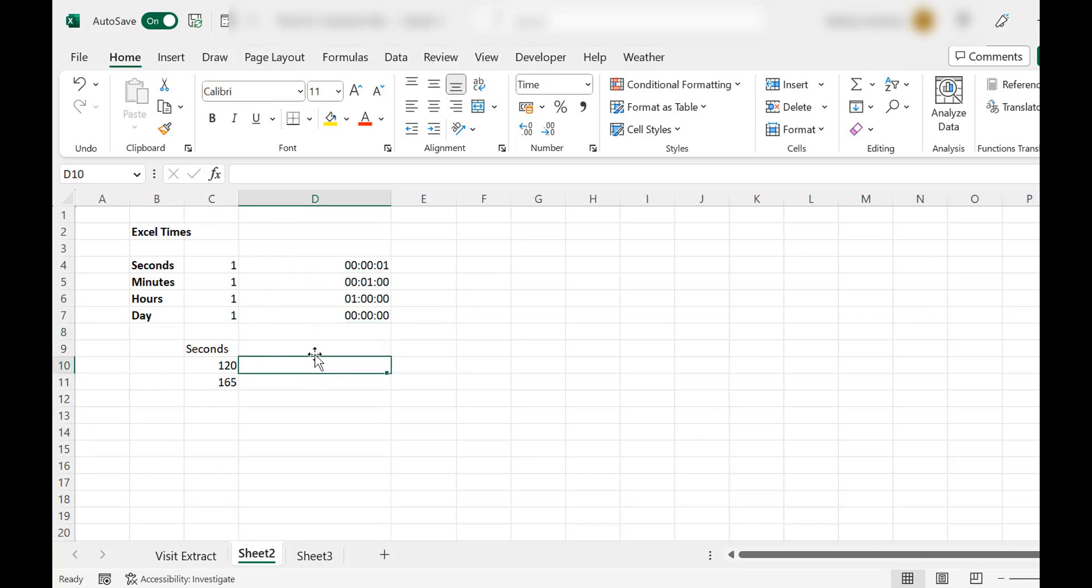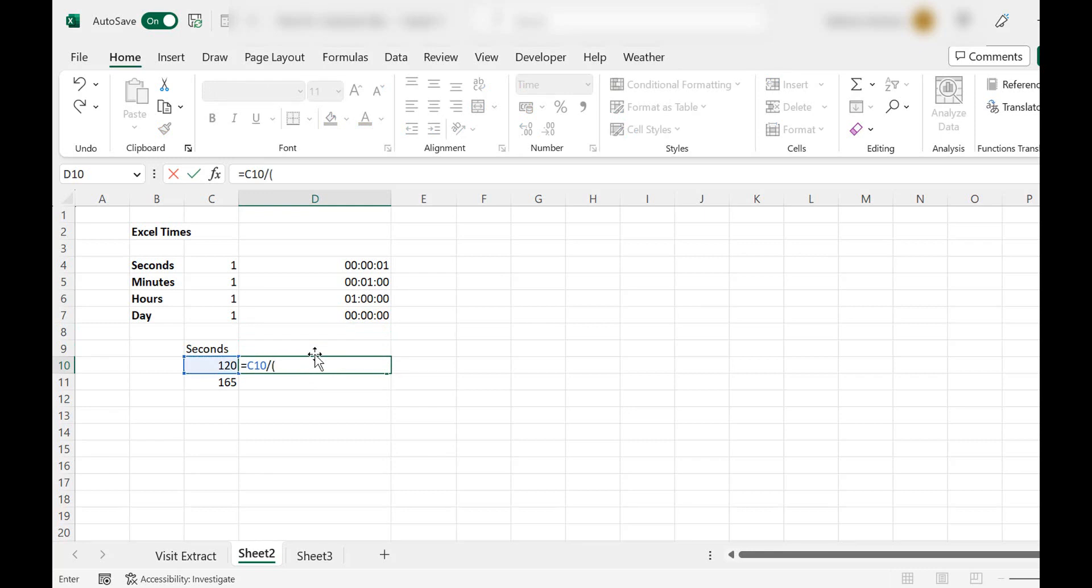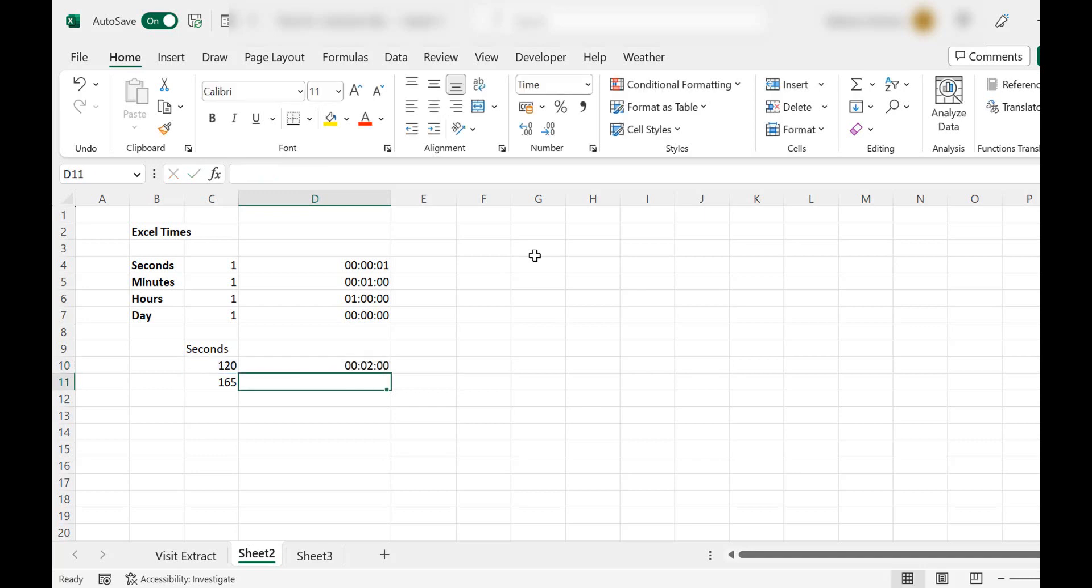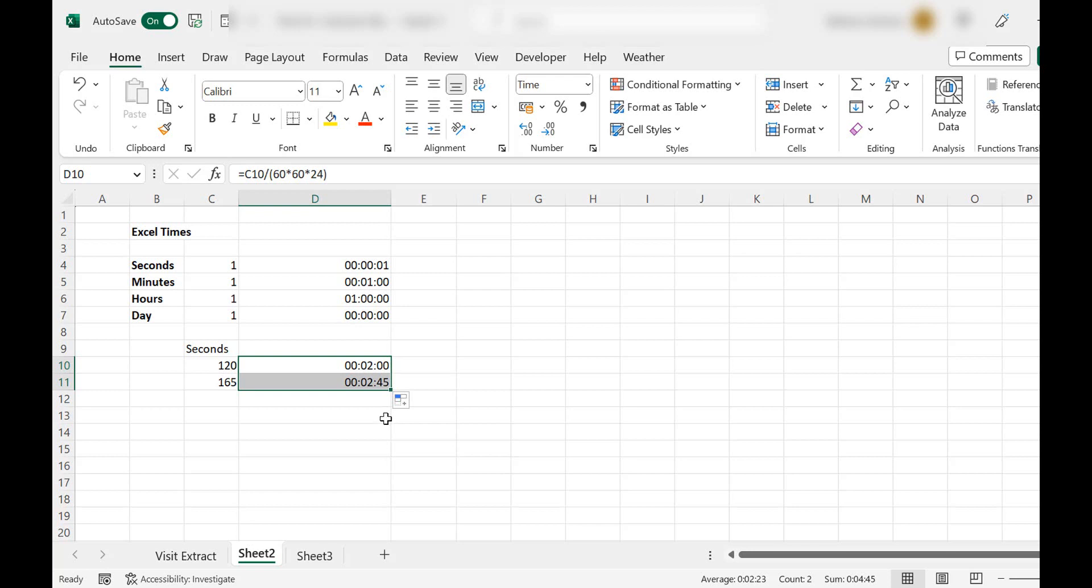So let's just test it, shall we? Let's look at 120 seconds and calculate how many minutes. So that would be 60 times 60 times 24. And of course, that should be two minutes. And let's just select that down. And 165 is two minutes 45 seconds.